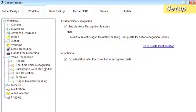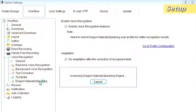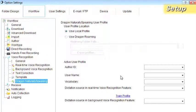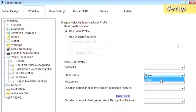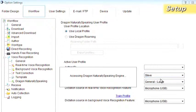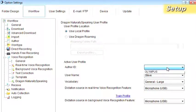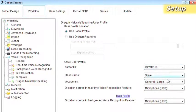Next, open Voice Recognition and Dragon Naturally Speaking. Specify the user profile, microphone and other settings in Dragon Naturally Speaking that are used when doing voice recognition with ODMS.